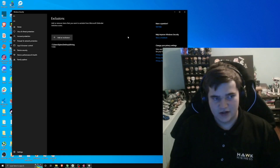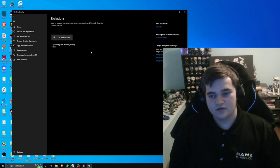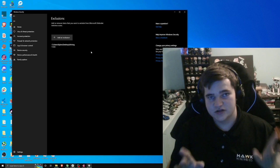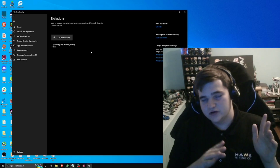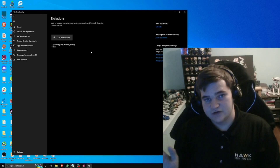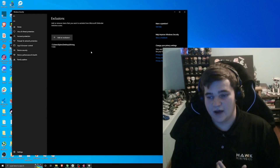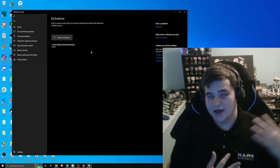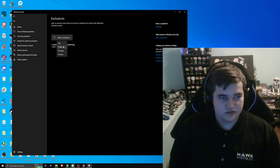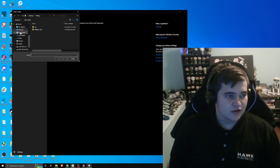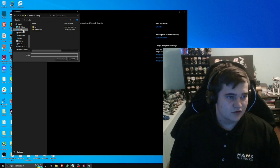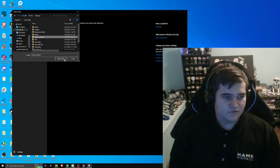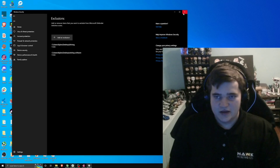It'll ask if you really want to add it. The reason we need to add an exclusion is because Windows Defender will see mining software as viruses — they are not viruses, it's just the nature of how they work. So click Add Exclusion, select Folder, go to Desktop, find Mining Software, click Select Folder, and that folder now has an exclusion.